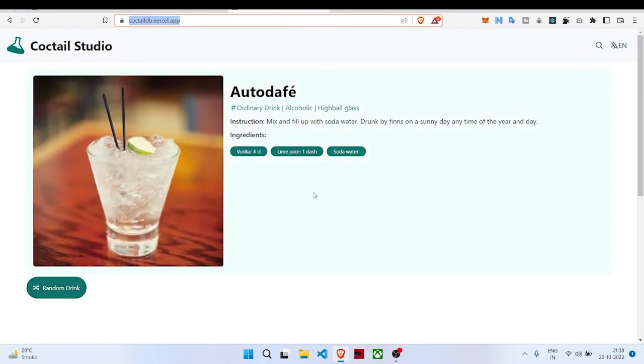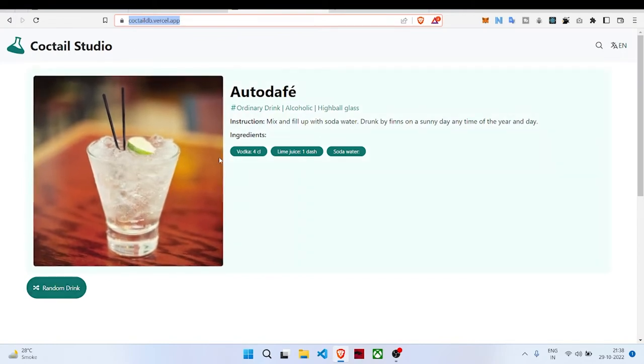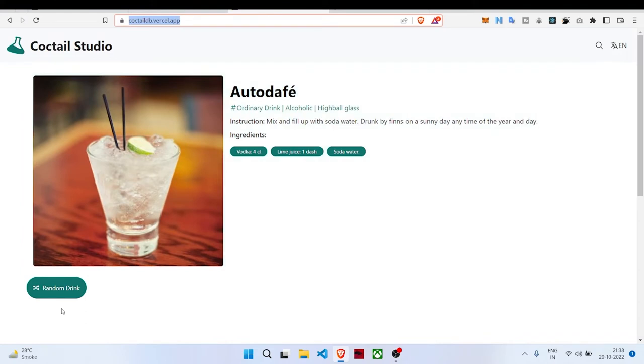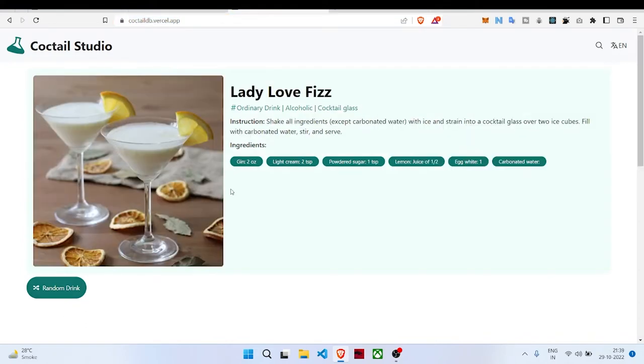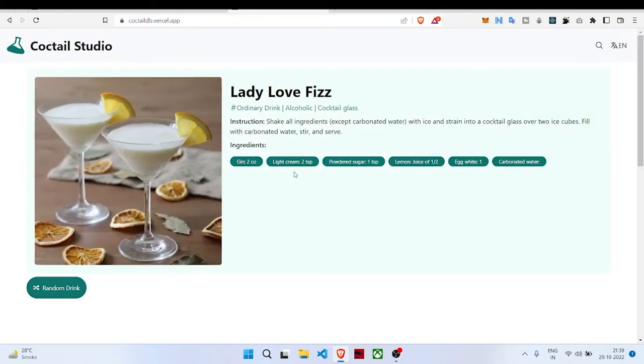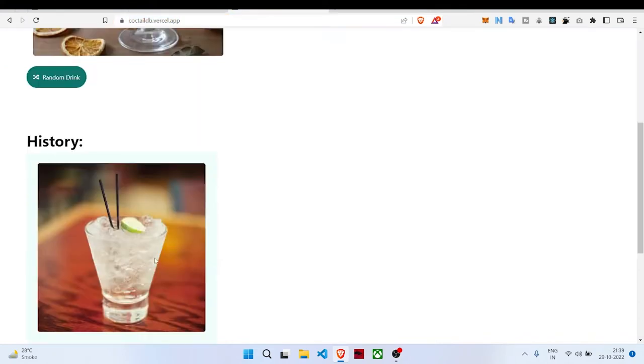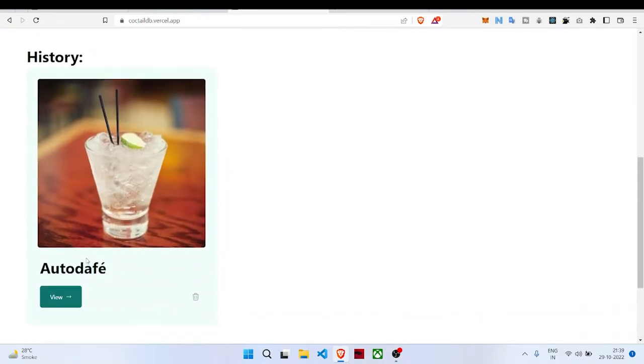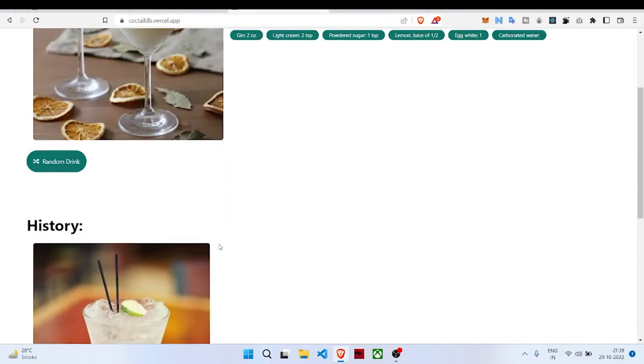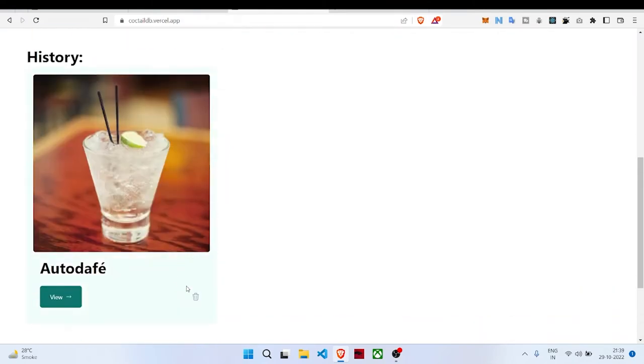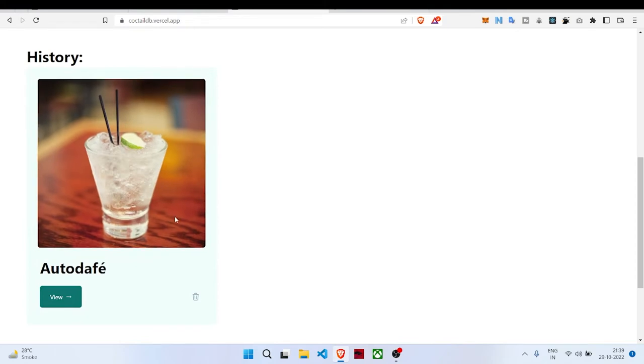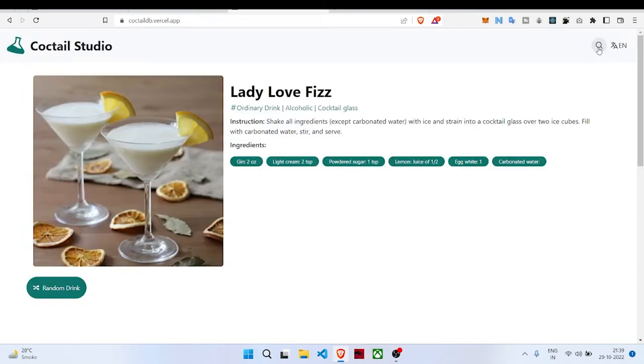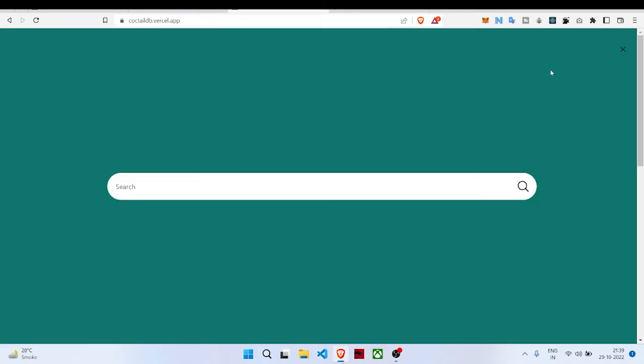This is how our application will look. When we load our application, a random cocktail is fetched. When we click on 'fetch a random drink,' it will fetch a new random cocktail and store the previous cocktail inside our history. Here is a search bar where we can search for a cocktail.